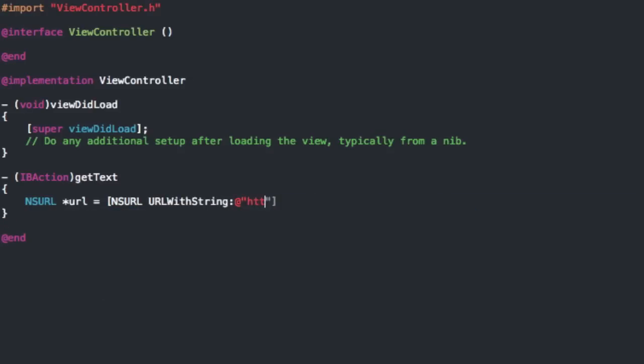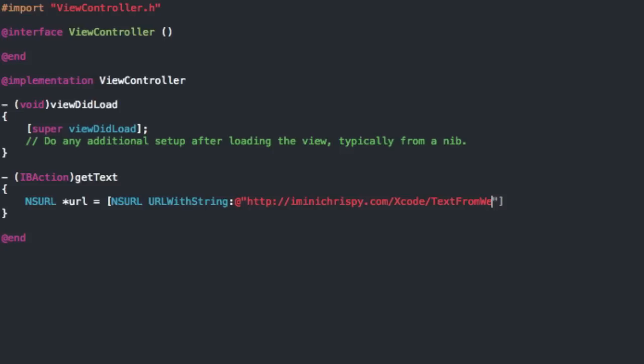Now for me this is just going to be my website where I'm going to be hosting the file. So I'm in the crispy.com and I'm going to be putting the file in the Xcode folder and I'm just going to call the file text from web. Now I haven't created that file and it's not on my web server yet but I'm going to do that in a second. But that's what I'm going to call it so since I already know the path I can just go ahead and put that in.